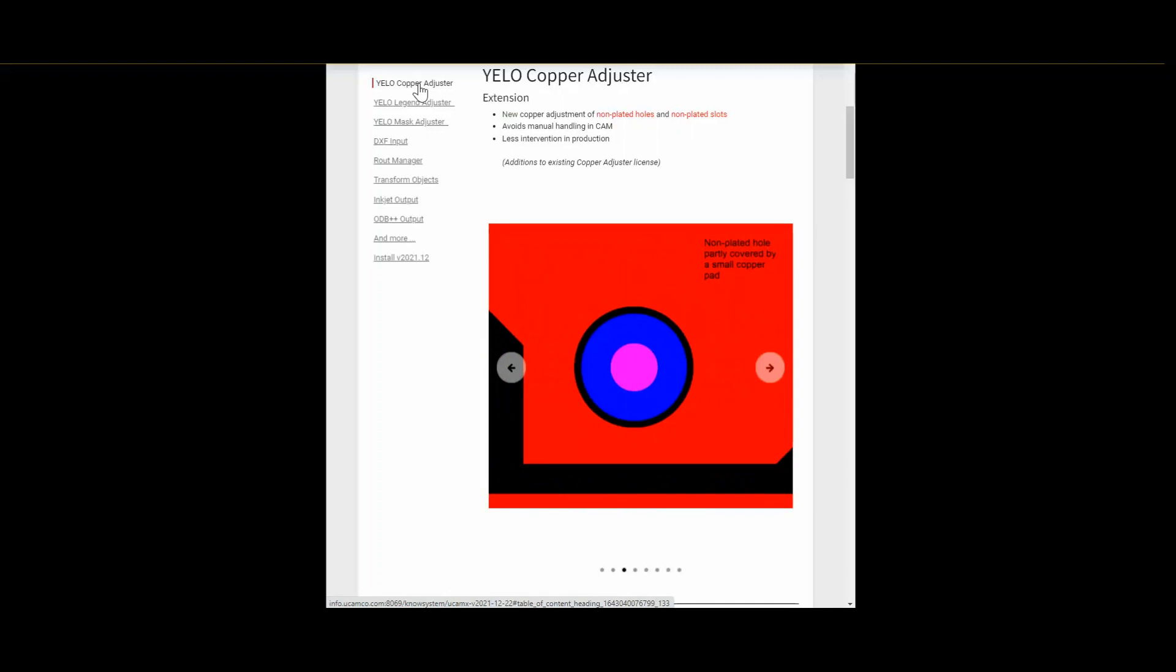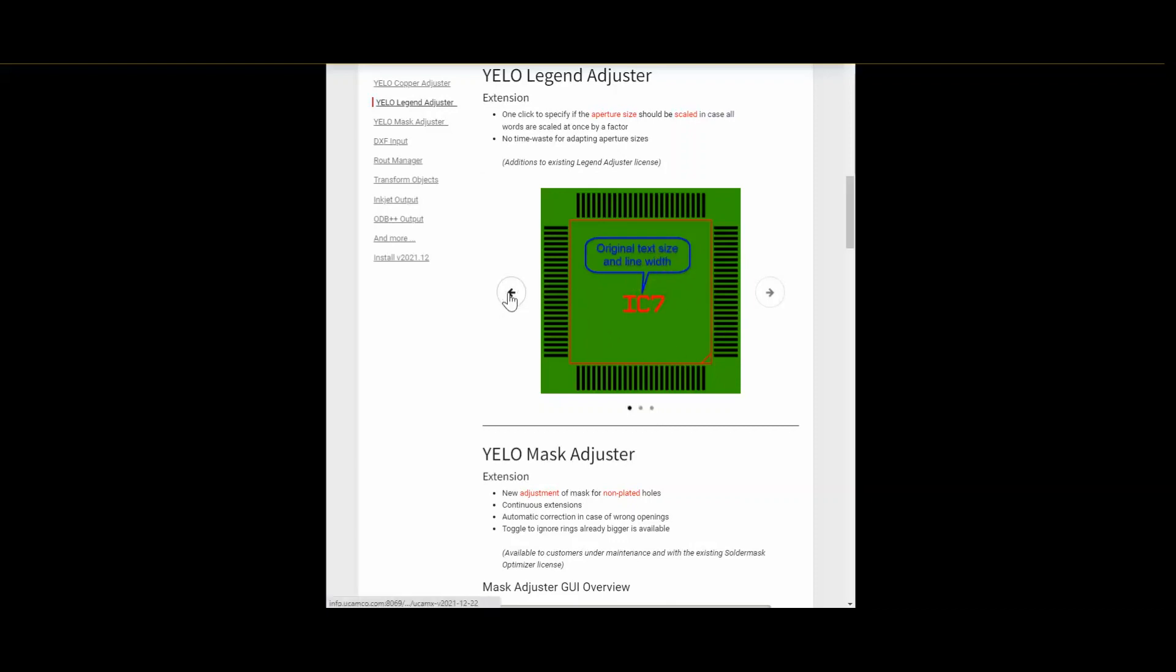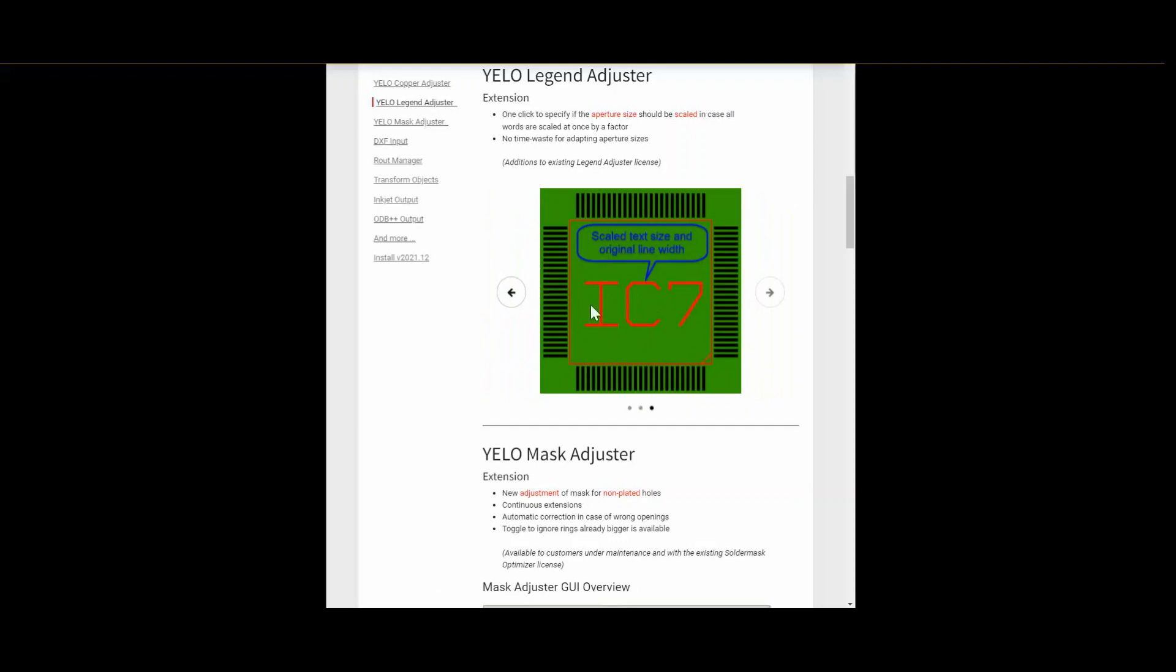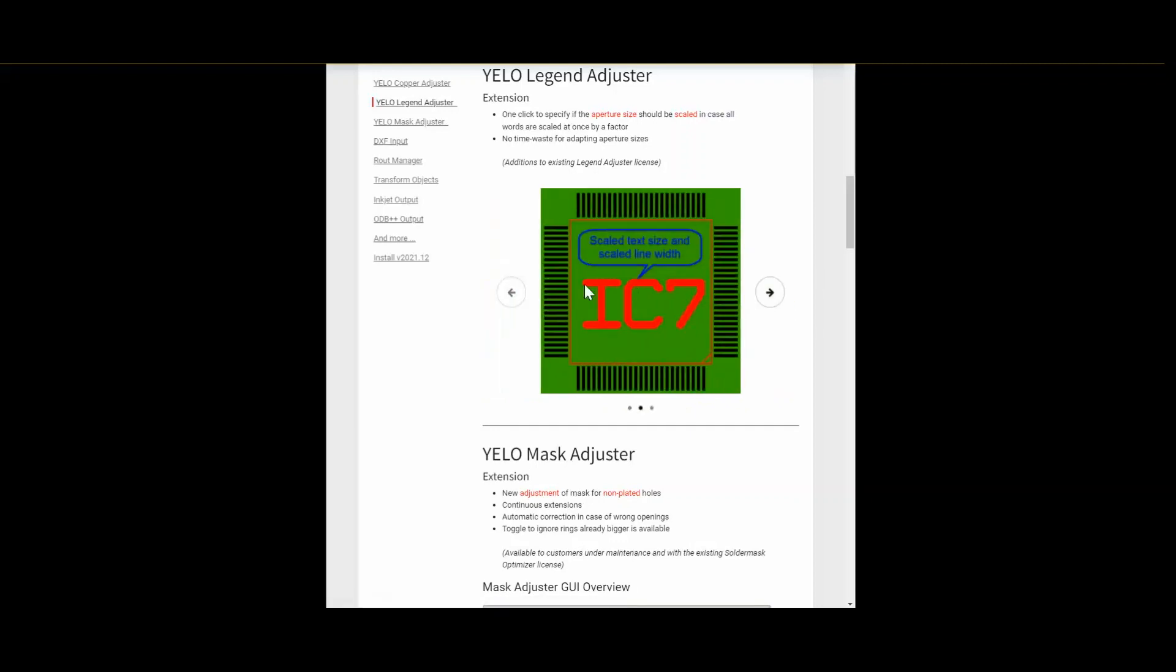The next adjuster on our list is yellow legend adjuster. The legend adjuster got a new feature which makes redundant the adaption on aperture sizes when scaling words. In the image gallery you directly can see what happens with the original text size and line width. If you select to not change the line width, you see the line width stays the same. The word is getting much bigger. Or if you choose to scale the line width together with the word size.